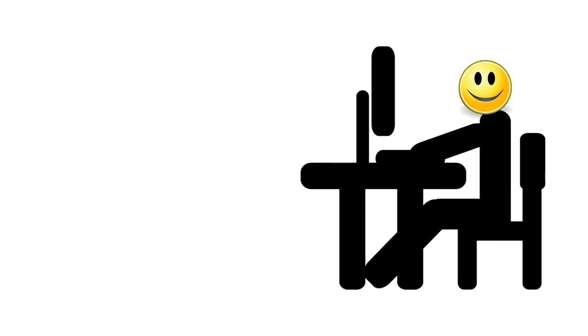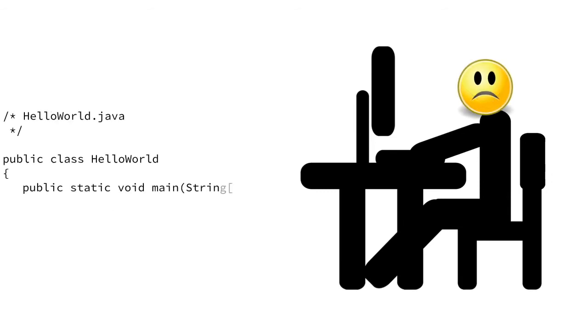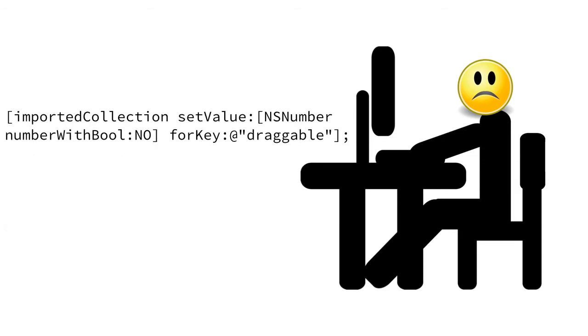But then it suddenly occurred to him. Am I gonna have to start writing in Java? Or work out what all those square brackets are in Objective-C?